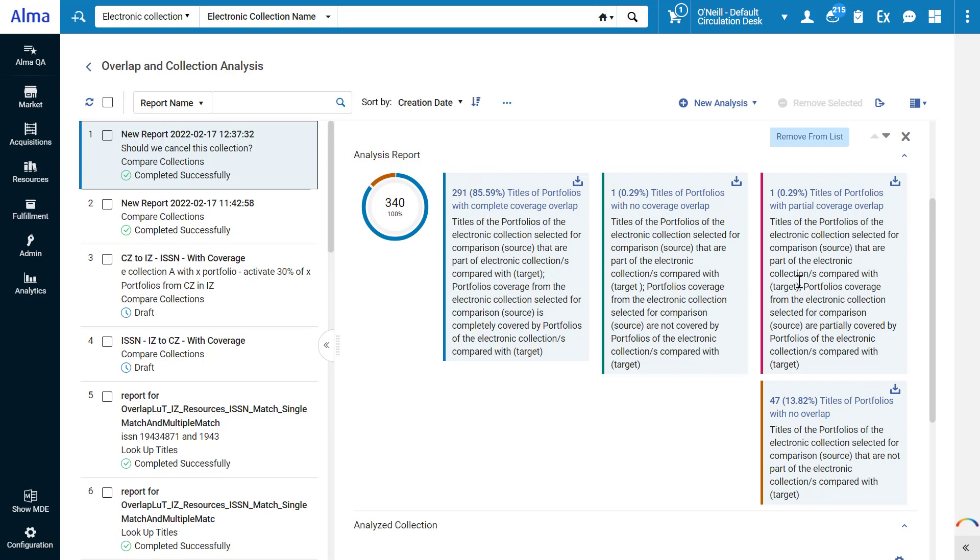We would have partial coverage for the titles of one portfolio, and we would lose 48 portfolios that either don't exist in our institution at all, or exist with no coverage.